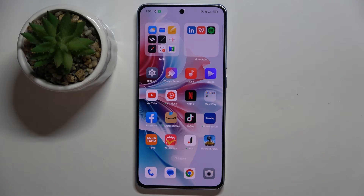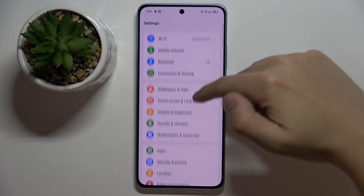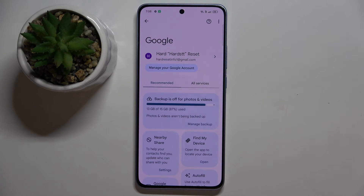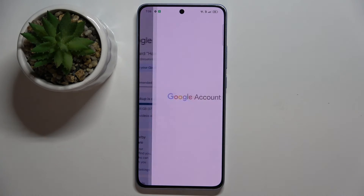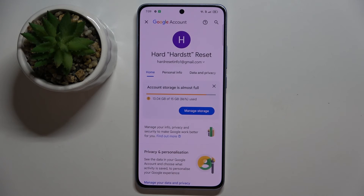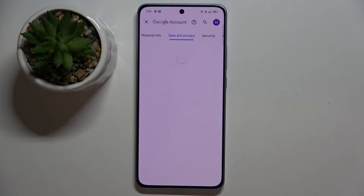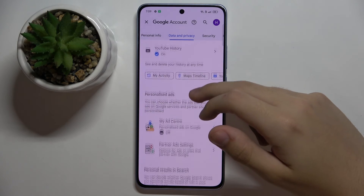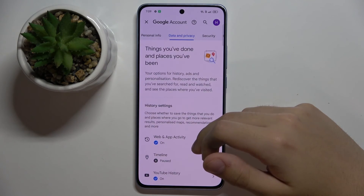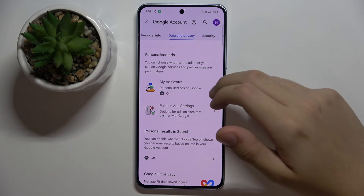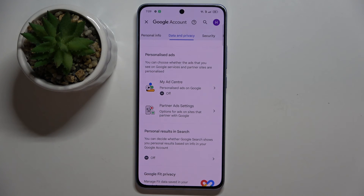To do this, we have to open Settings and scroll down to find the Google option. Click on 'Manage your Google Account', then go to 'Data and Privacy'. Scroll down a bit, and under 'Personalized Ads', just turn it off — and that's it.